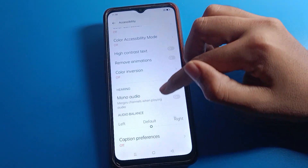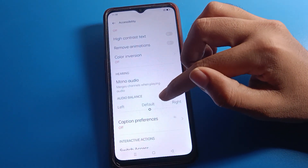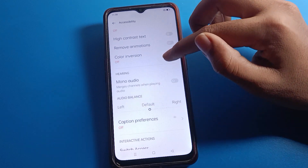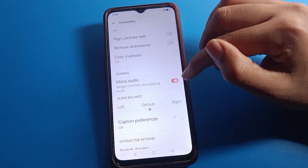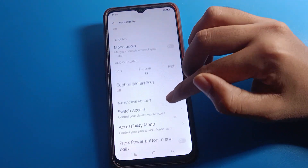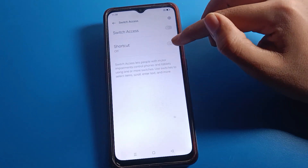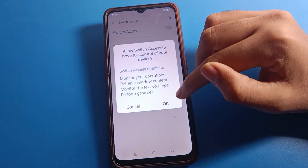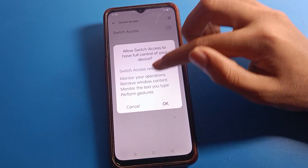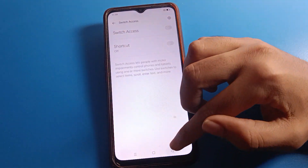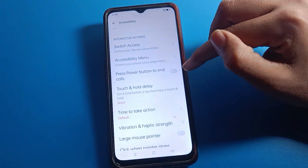Under more audio settings, you can adjust your audio balance for the right side and left side, and use it on your device. You can also see the 'Switch Access' setting — if you want to use it, click OK to allow switch access and you can use it.